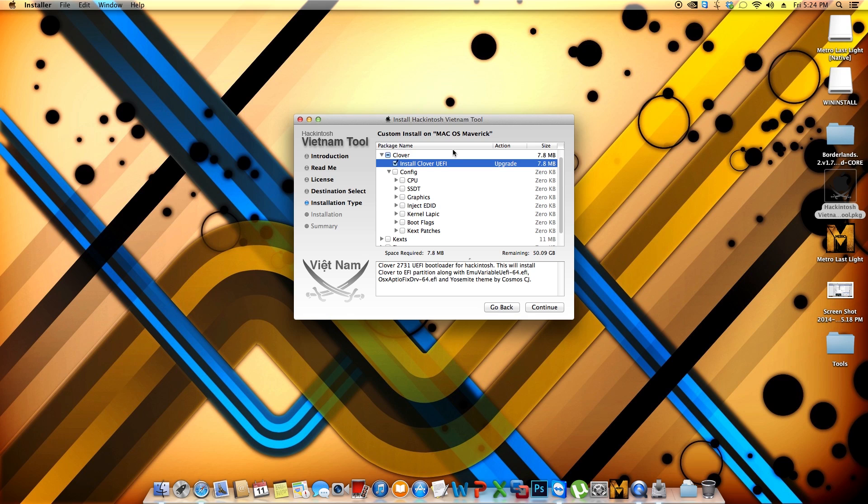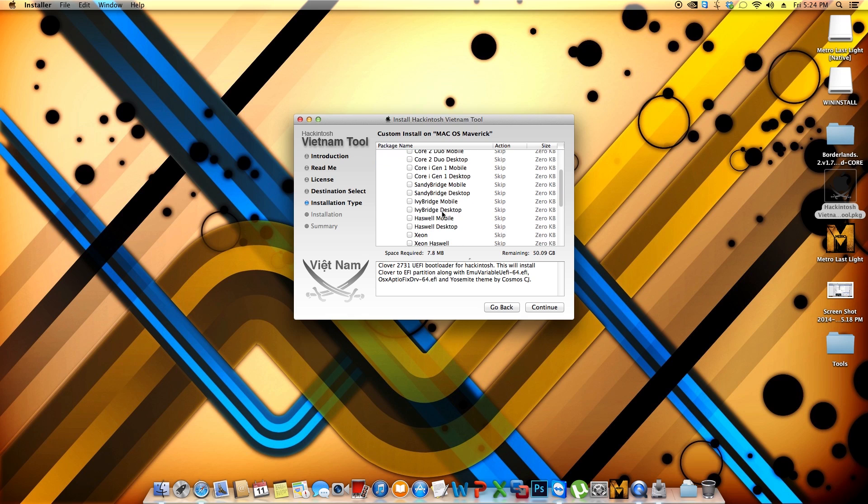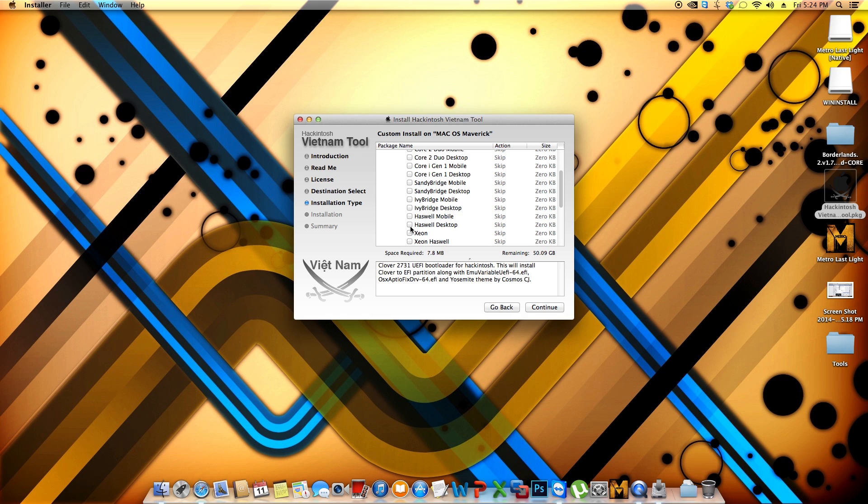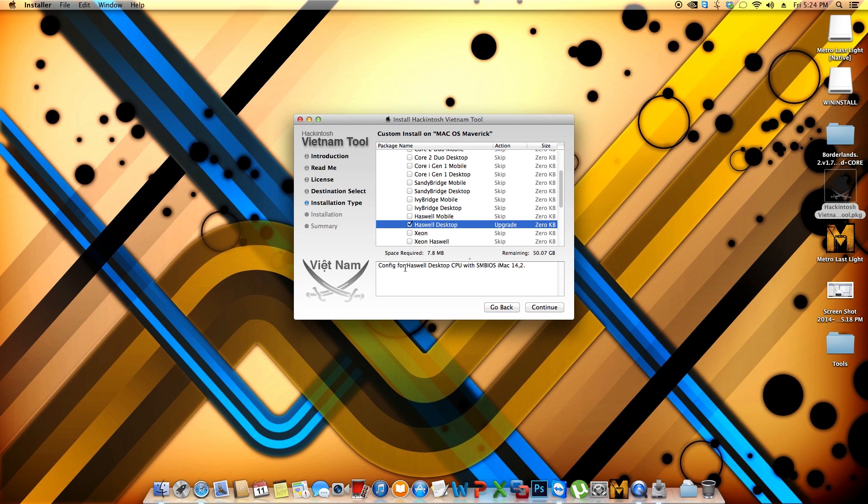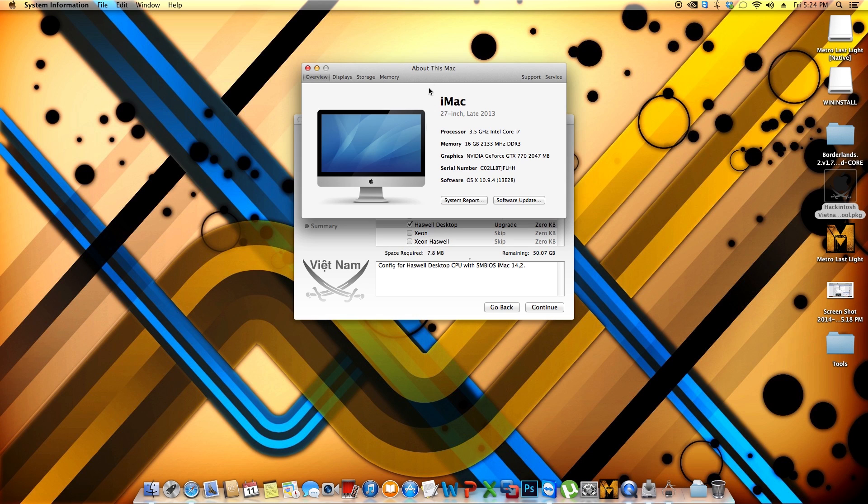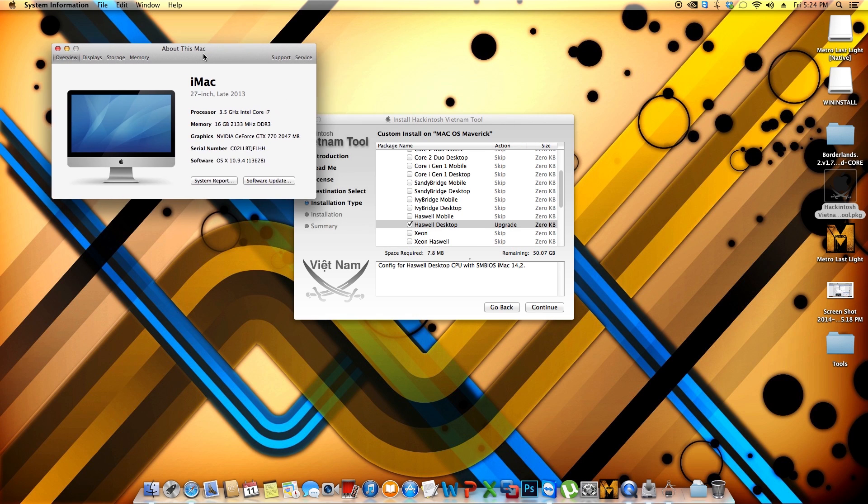And you're going to be able to see that within each item. As you can see where it says CPU, you can choose the CPU that you have on your computer. In my case I have a Haswell 4770K which is for a desktop. So we're going to choose this one. If you highlight this option, it will tell you configuration for Haswell desktop CPU with SMBIOS iMac 14.2.